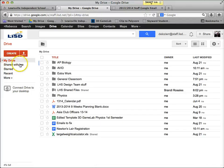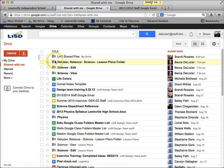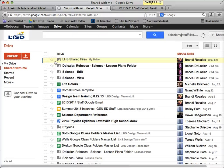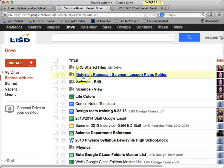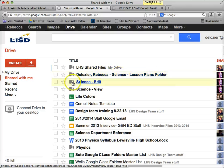My Drive looks like this — it's all organized. What we're going to be looking at is the Shared With Me section. You should have some files there, and I'm going to make this a little bigger so you can see. Mine say 'Delosier Rebecca - Science - Lesson Plans.' Yours will be your department and your name, and then there's going to be one that says your department and Edit, and then your department and View.